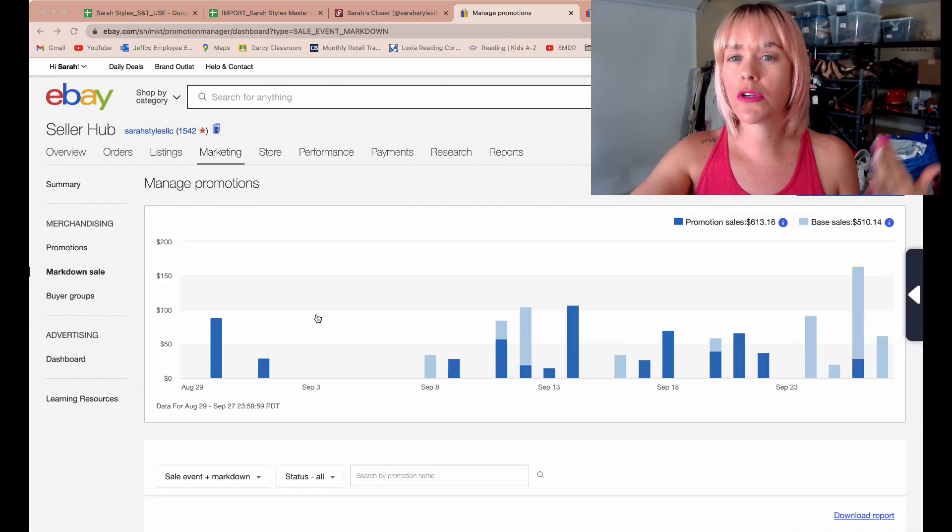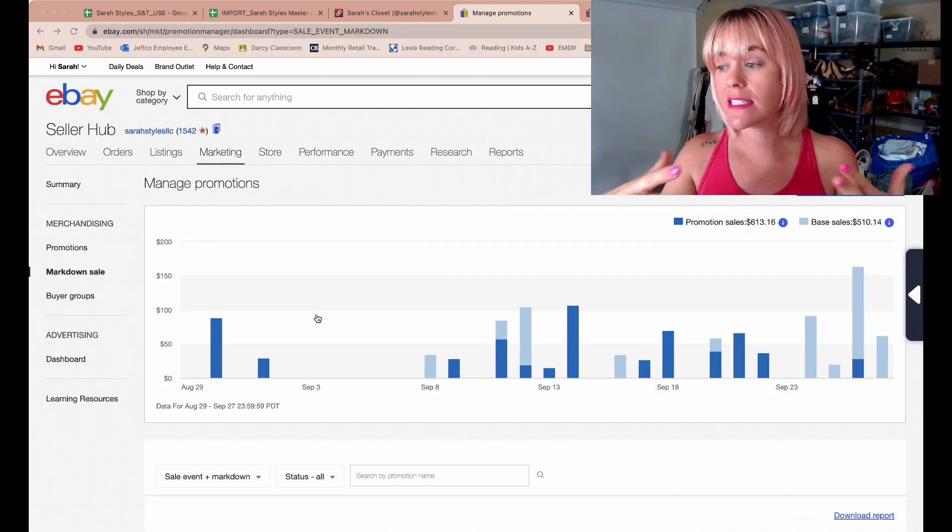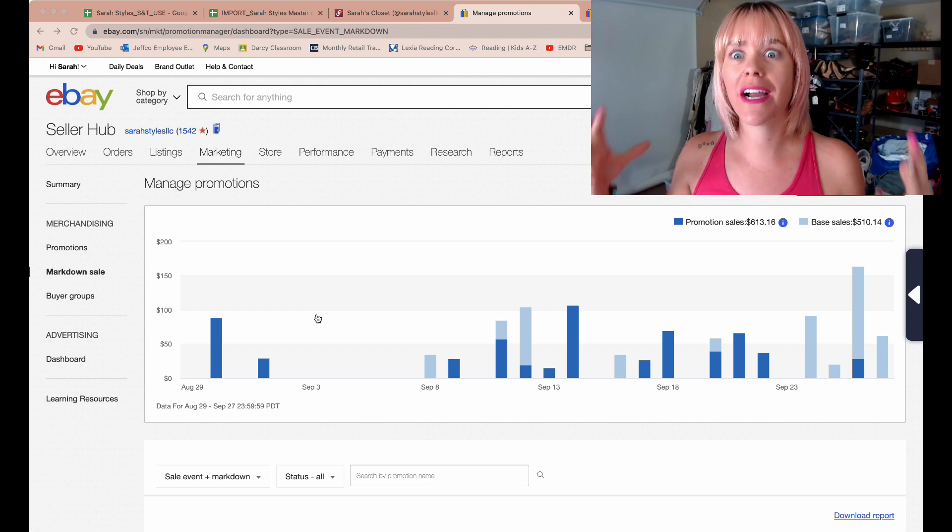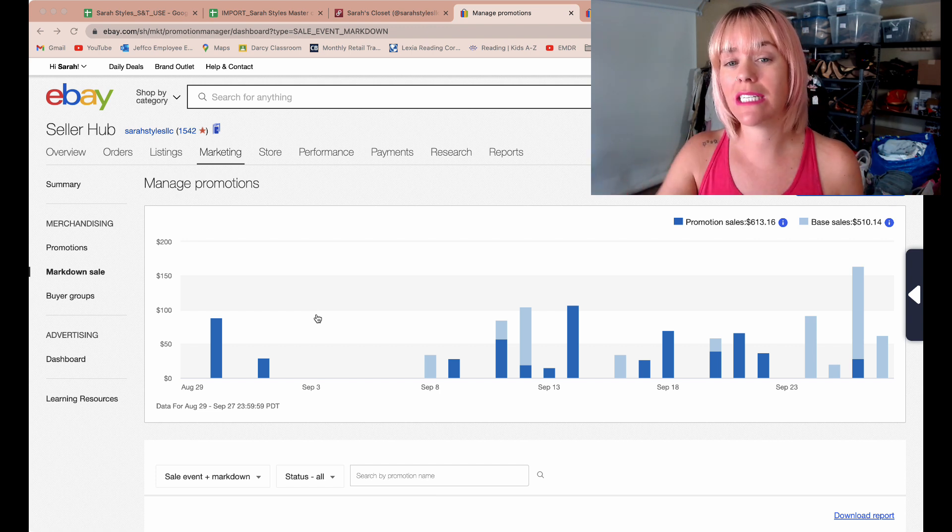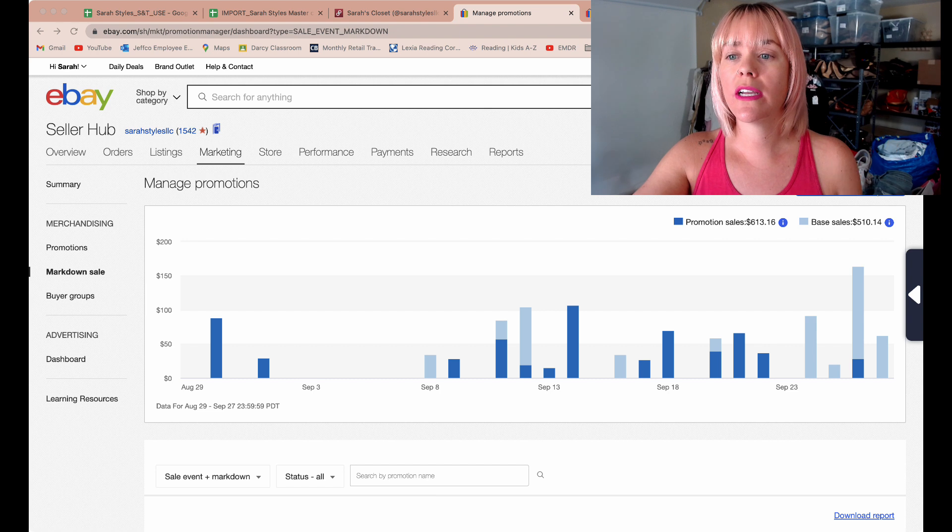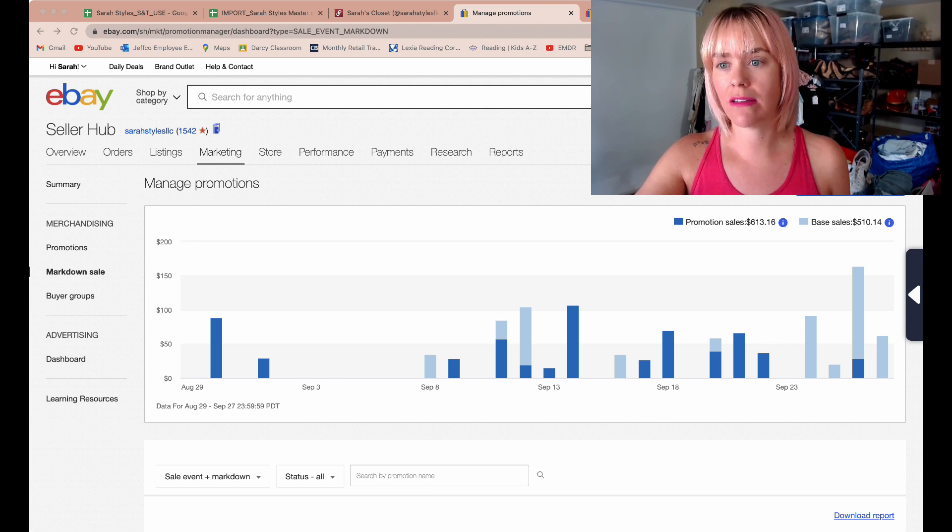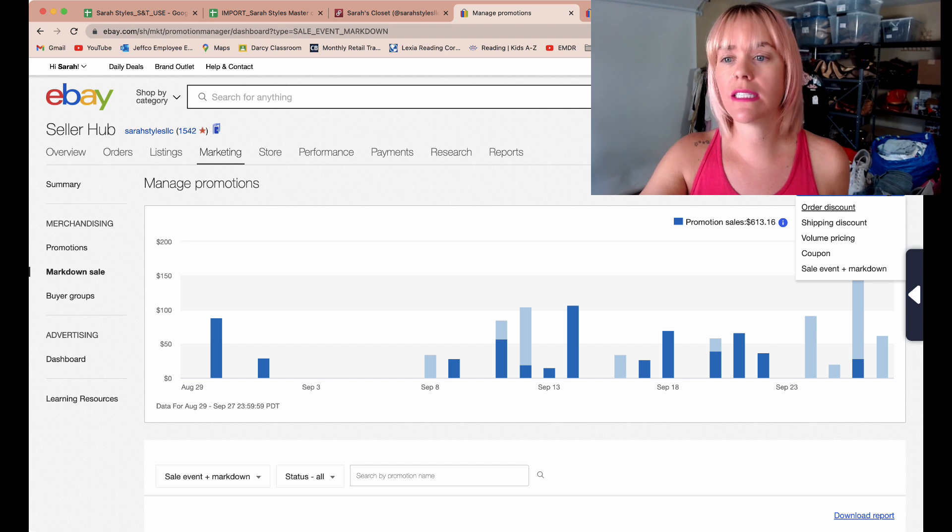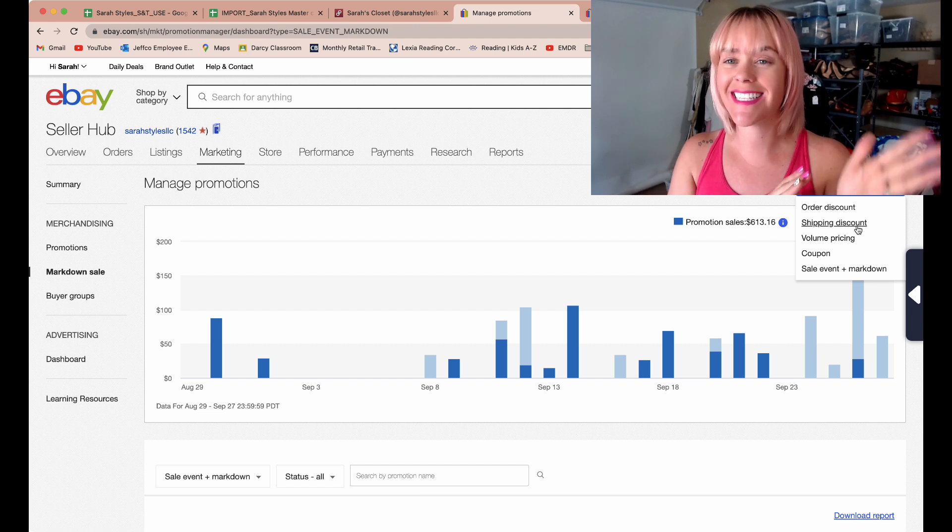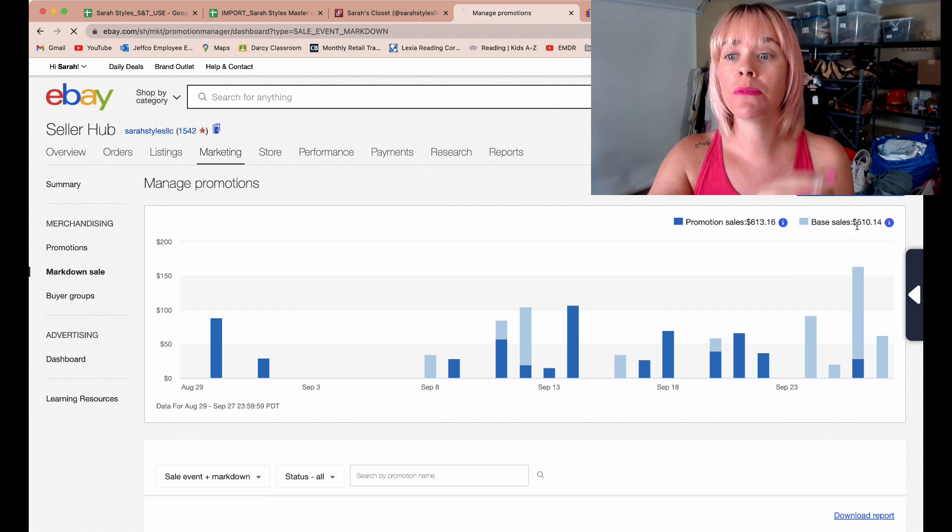Try it out, mess around with it, and do the analytics. Let me know down below if you guys do free shipping or what you try and it works for you. I do clothing, so most of my shipping is about the same cost. If you sell all kinds of different items, you may have to be really strategic in how you set this up. In marketing, in markdown sale, you come up here and create a promotion.